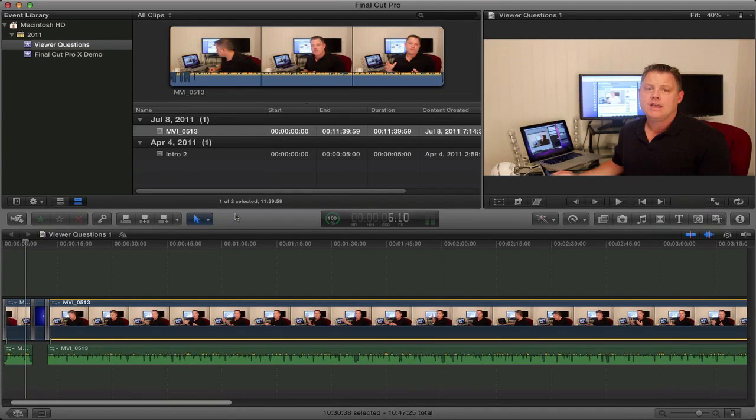Hey everyone, welcome back to MyAppleZone, and in this video I'm going to do an introduction tutorial to Final Cut Pro X, so let's get started.